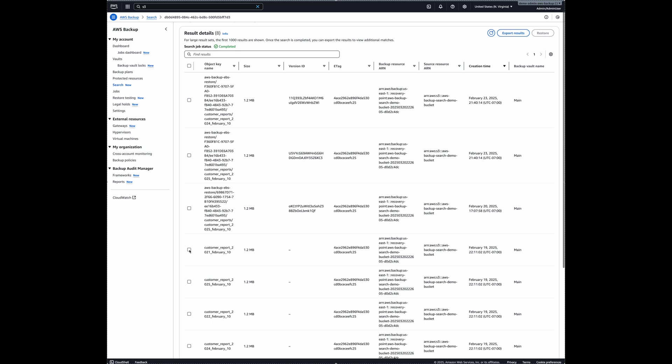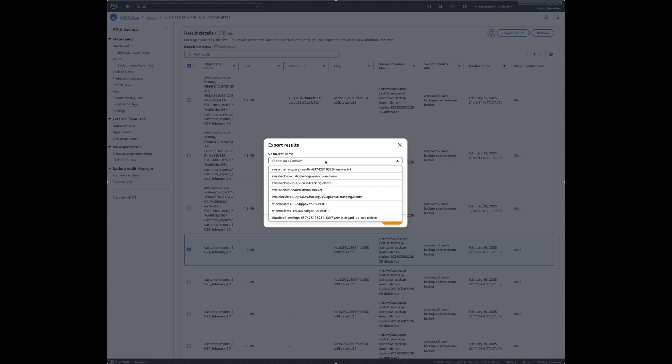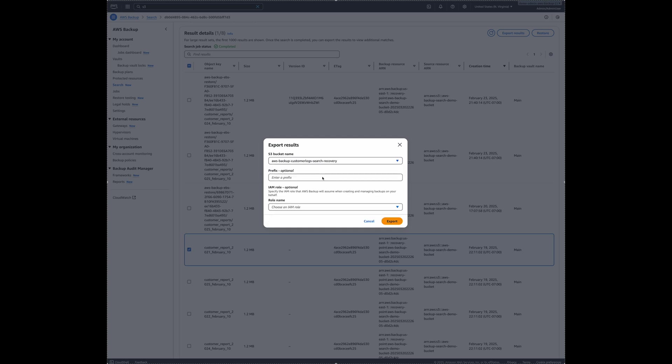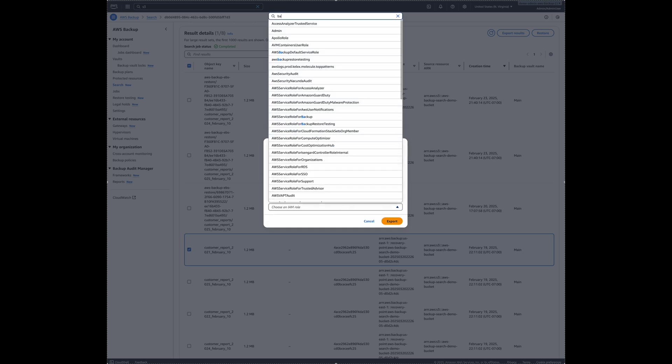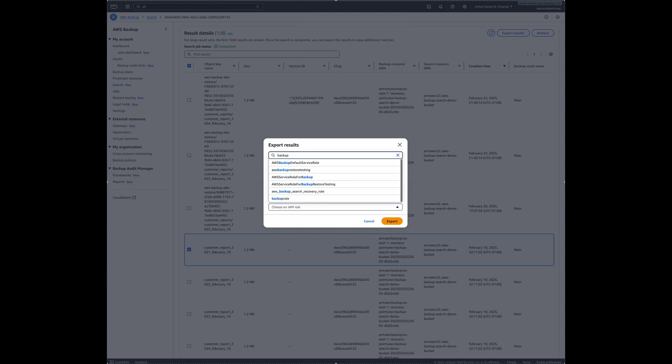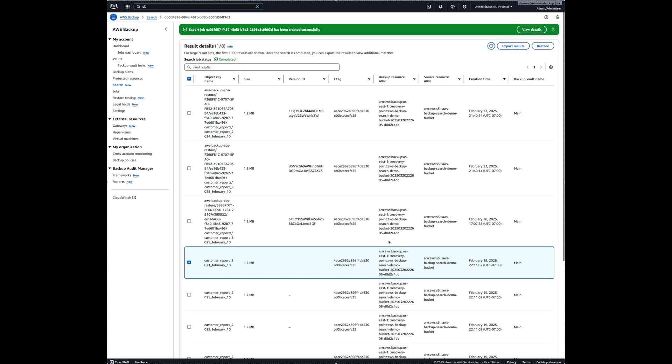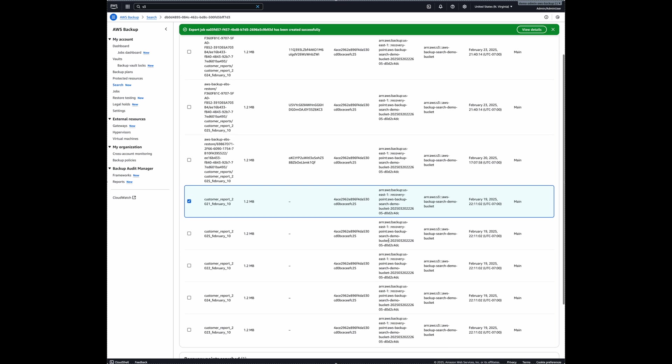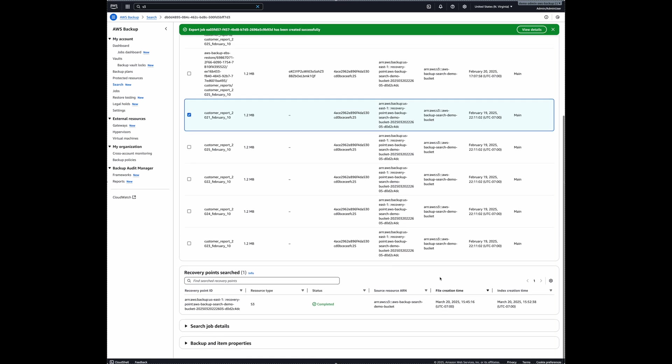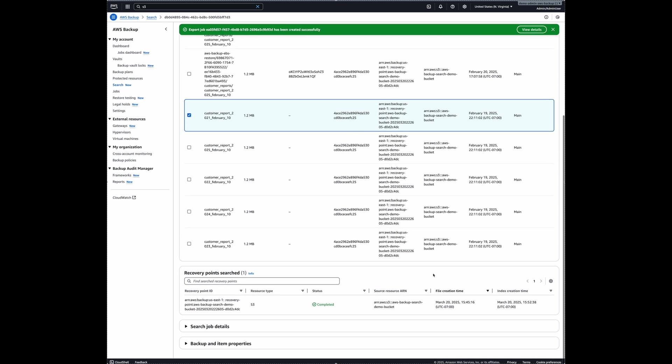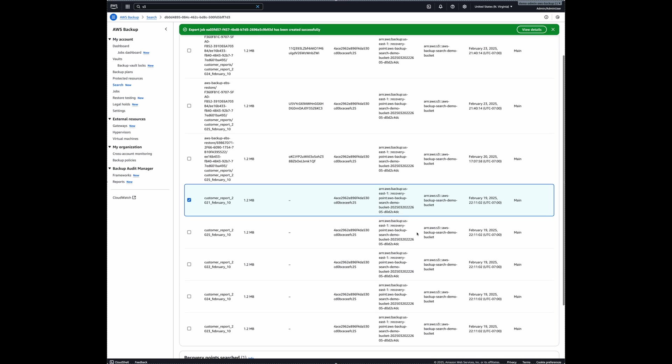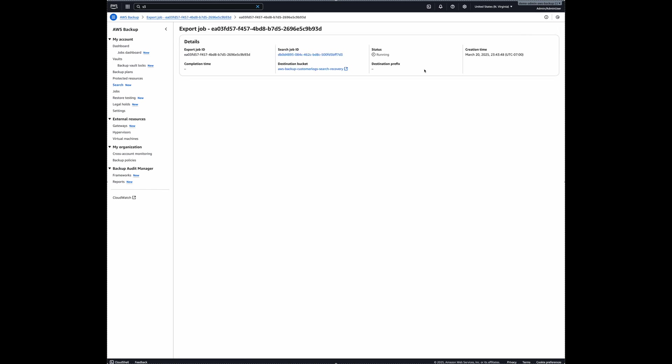So for that, let's just go and select this search result and click on export results. And then here's the bucket name, I will choose customer logs search recovery bucket and bucket IAM role that I'm using for this job, backup search recovery role with the right permissions. And I will just export that. So this will take some time. And once it's complete, you can see that results of that search, search details of that search, up in that S3 bucket.